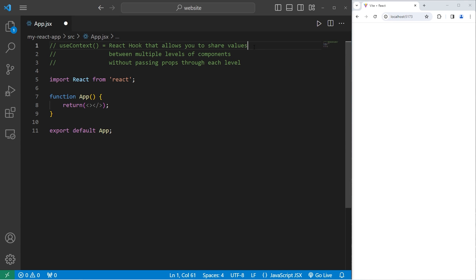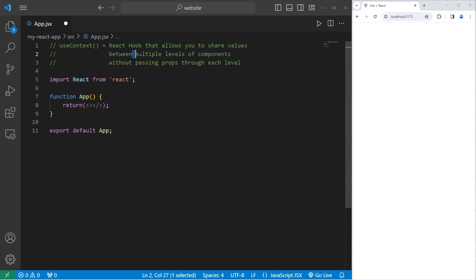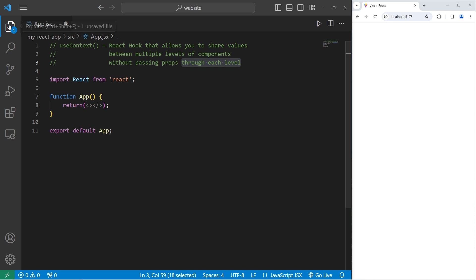Today I'm going to explain Use Context in React. Use Context is a React hook that allows you to share values between multiple levels of components without passing props through each level.